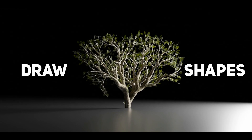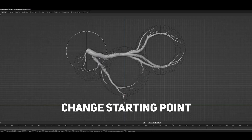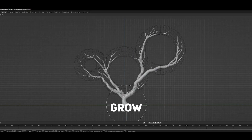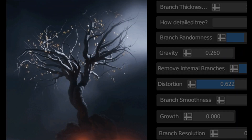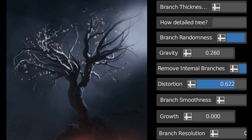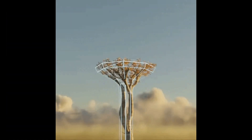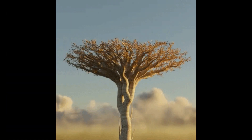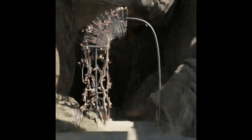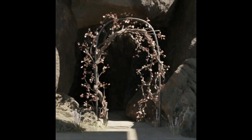You can model unique trees using shapes or draw specific trees with curves. Anytree comes with robust controls for the shape and appearance of your tree, so you can create the exact asset you need. It offers many parameters for a powerful customization system.